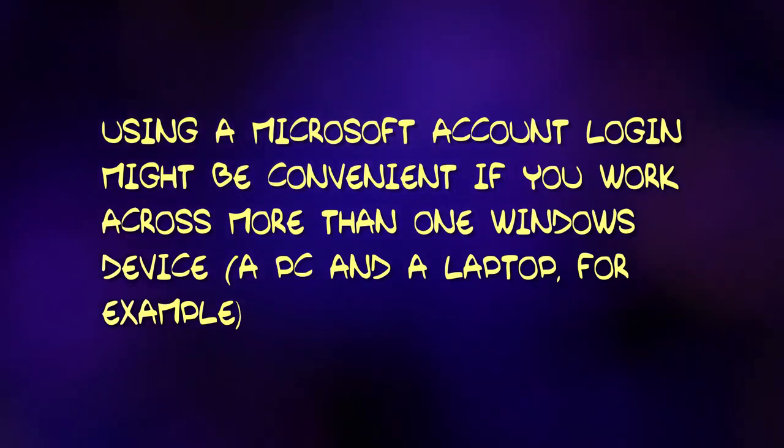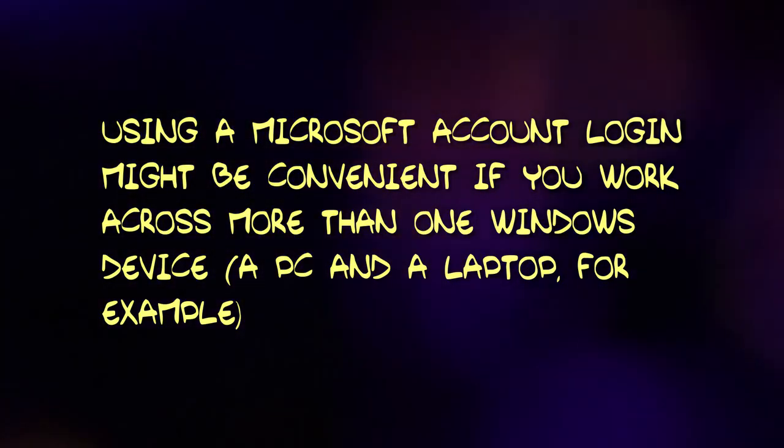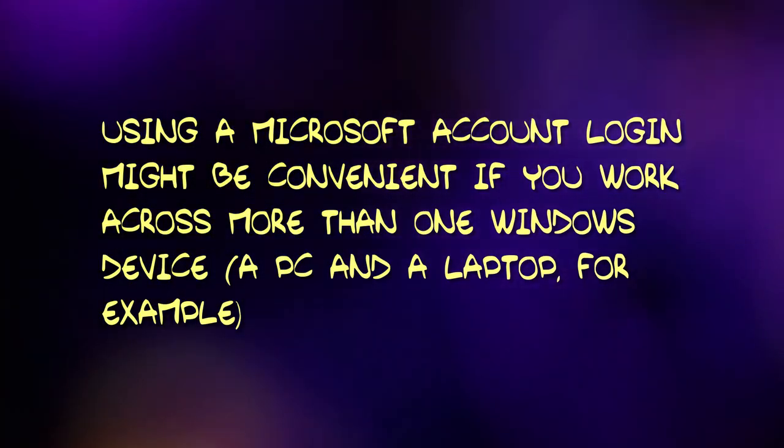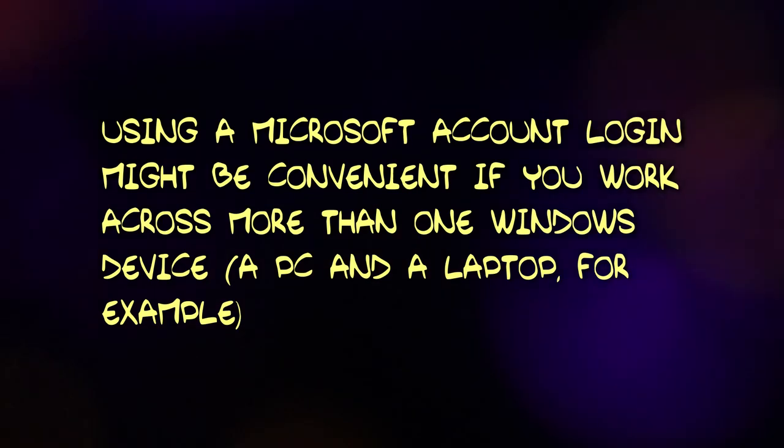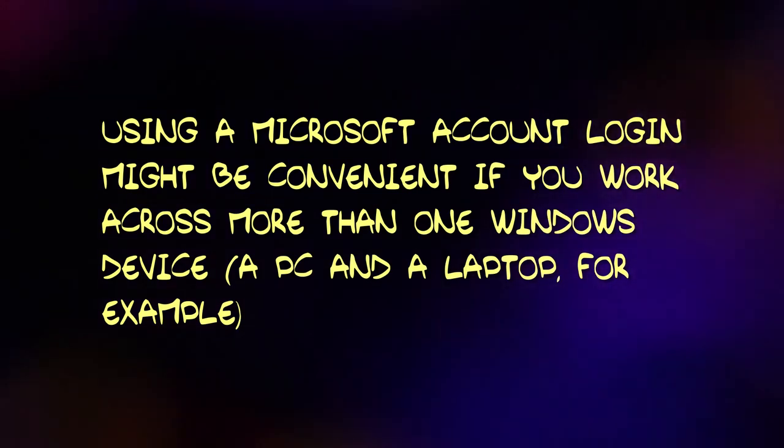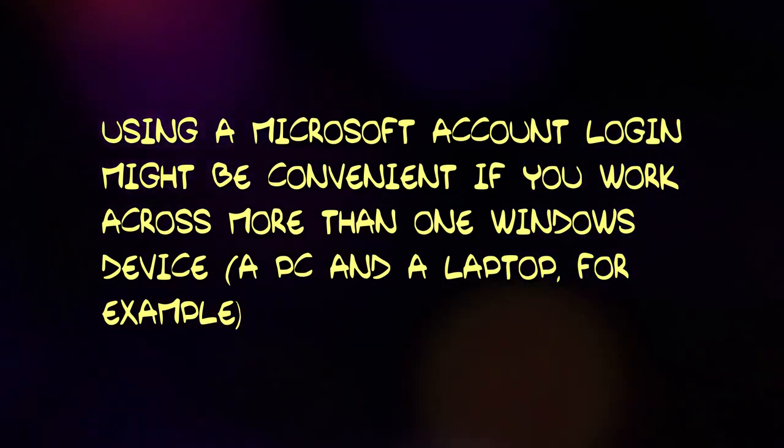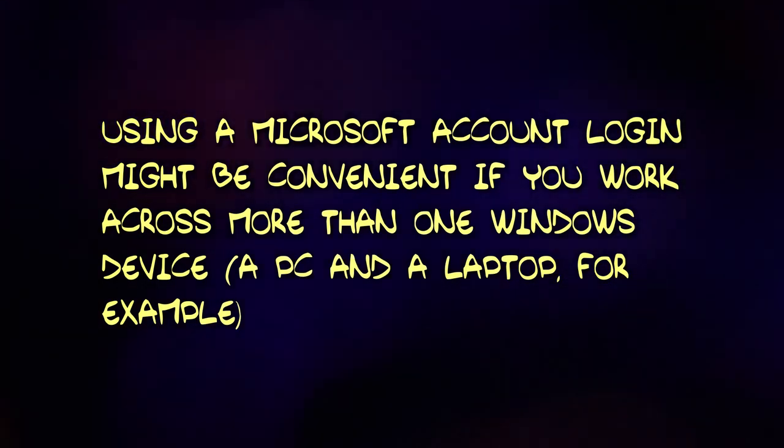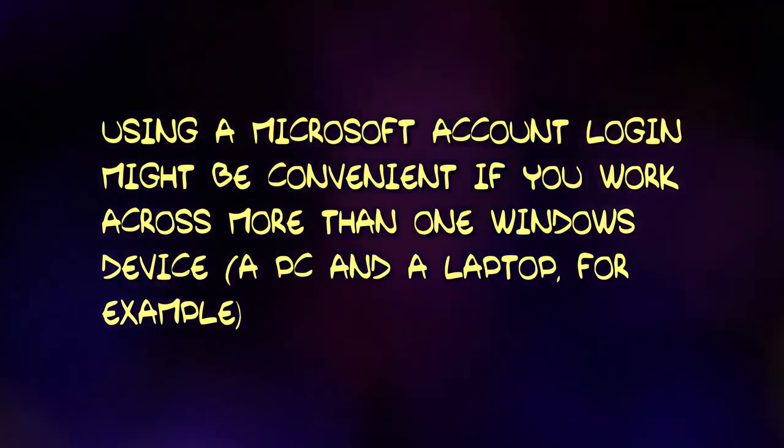Local accounts are suitable for users who prioritize privacy and only use one device, while Microsoft accounts offer data syncing and some additional security features such as two-factor authentication, but very little in the way of privacy.